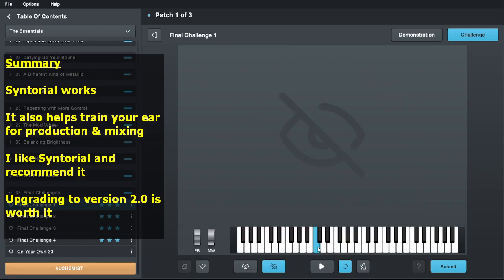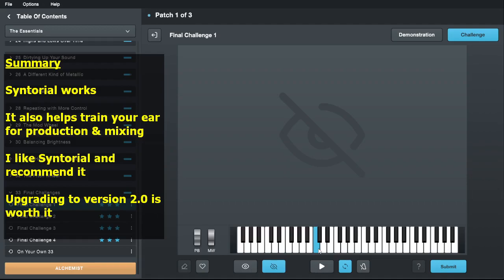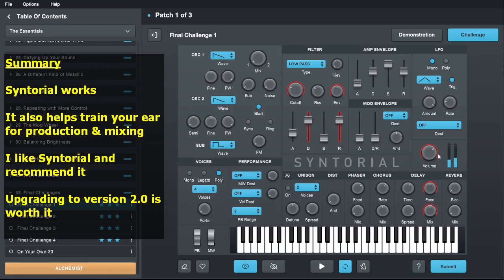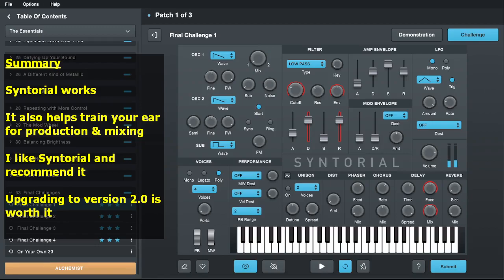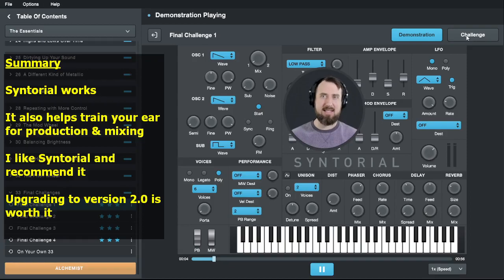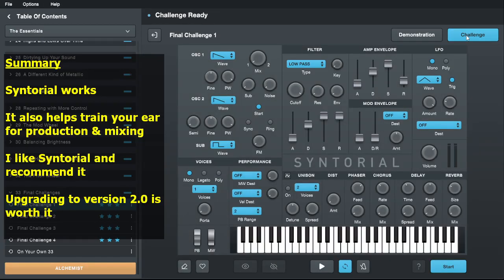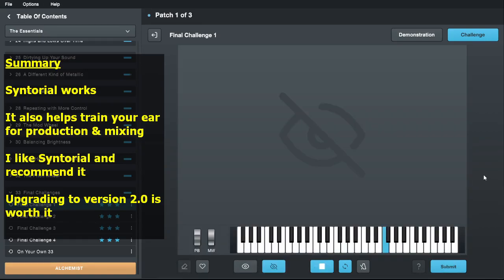If you've already finished Syntorial, upgrading gets you a randomizer you can use for more challenges. I wouldn't necessarily say it's worth upgrading just for the new video content, but if you think you'll ever come back to revisit some concepts or test your skills again, it's kind of up to you. At some point your time is better spent just writing music and designing sounds for real tracks. But again, upgrading from 1.0 is only 20 bucks, so I think it's a bargain.